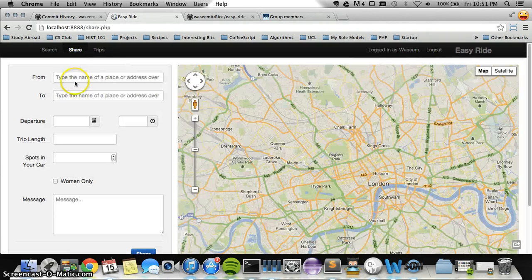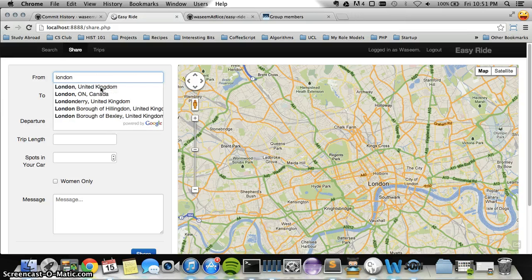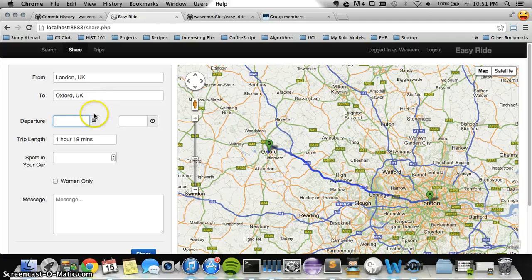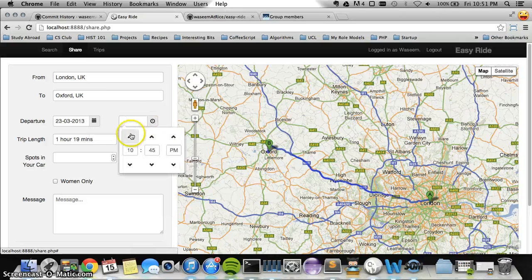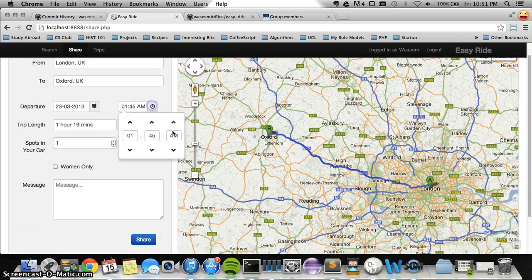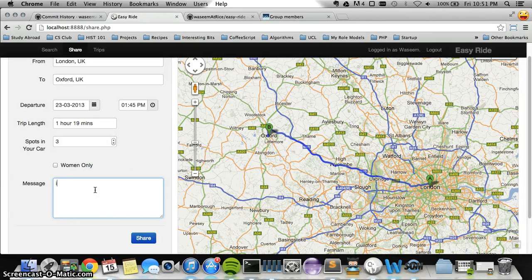Now that I've logged in, I'll go ahead and share a trip I plan to make in the future. I'm going from London to Oxford somewhere around next week on the weekend — next Saturday, leaving at 1:45 p.m. I have three spots in my car and I'll be going to Oxford to attend a business conference.